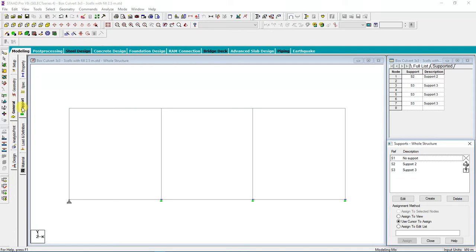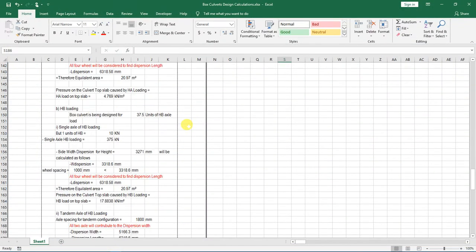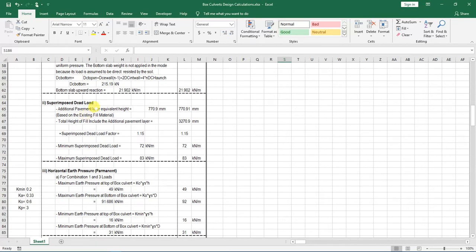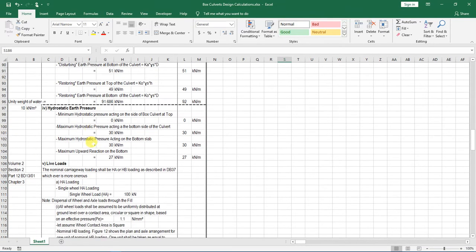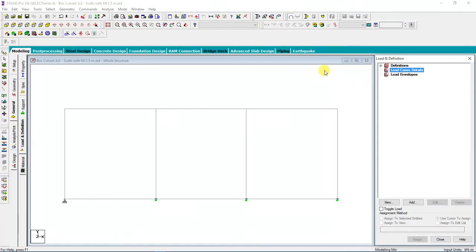We have already assigned support to our bookstore structure. Now we go down to Load Definition. For this case, after clicking Load Definition, we cannot just go directly to the load cases. First, you need to know how many loads you are going to consider. Referring to my Excel, I'm going to have seven kinds of loading: dead load, superimposed dead load, horizontal pressure, hydrostatic pressure, live load, and live load surcharge.